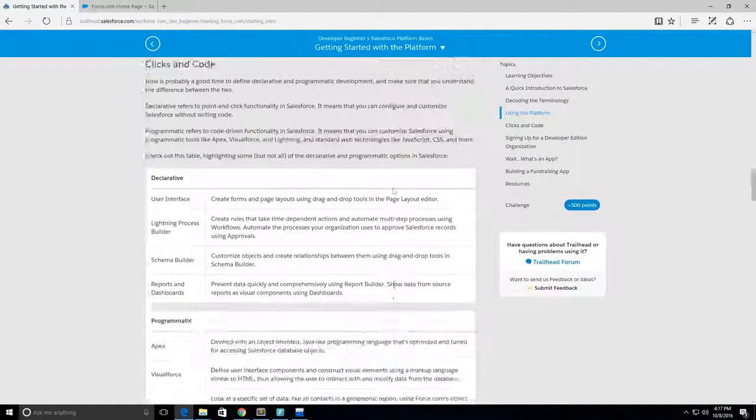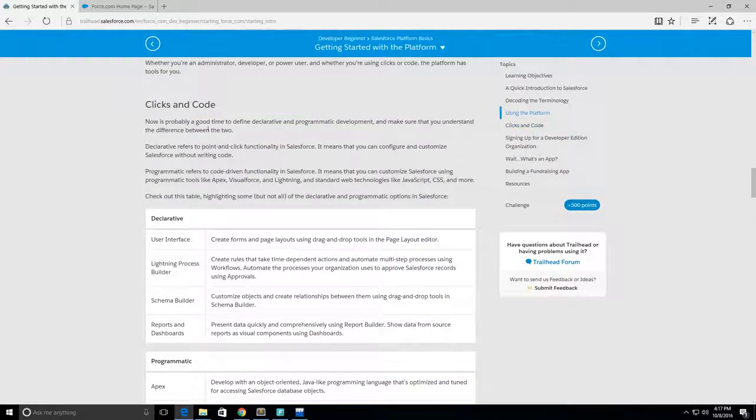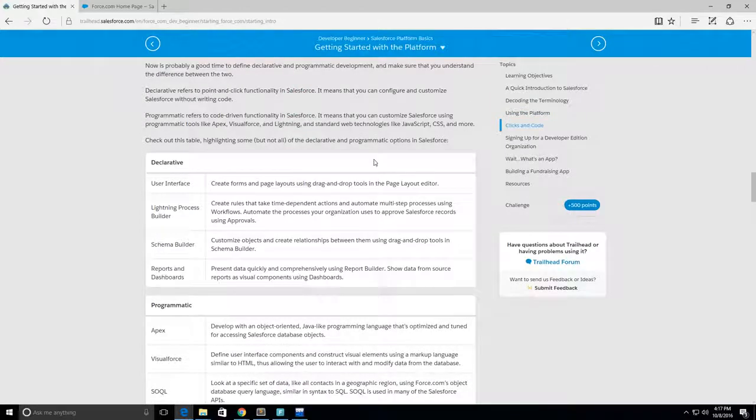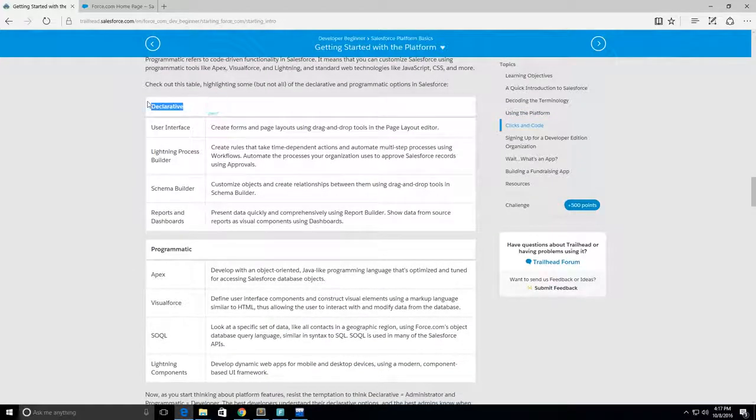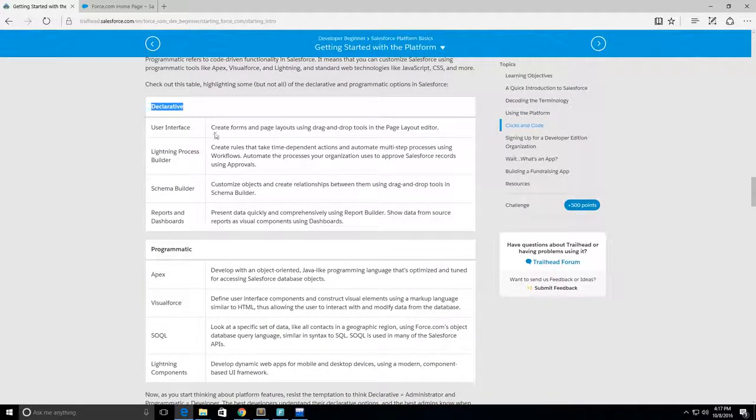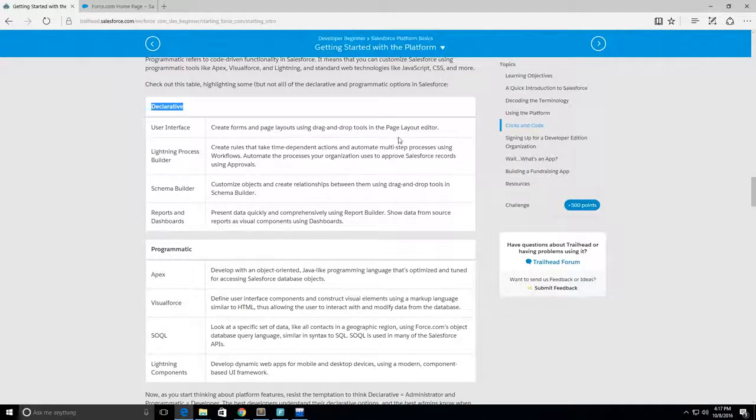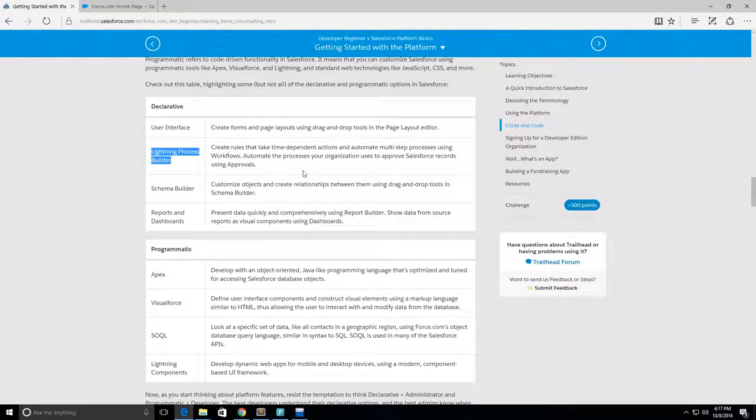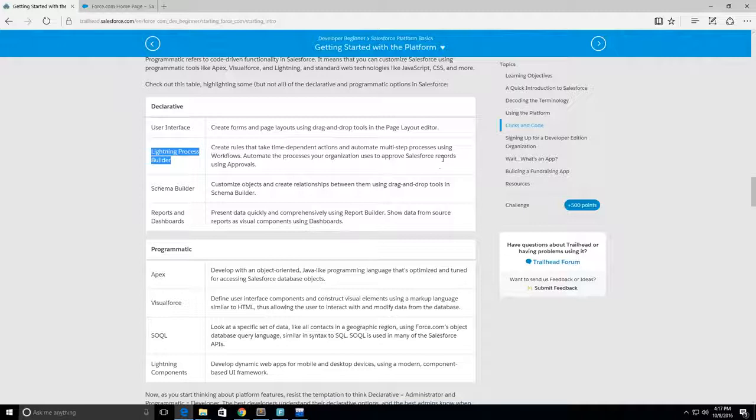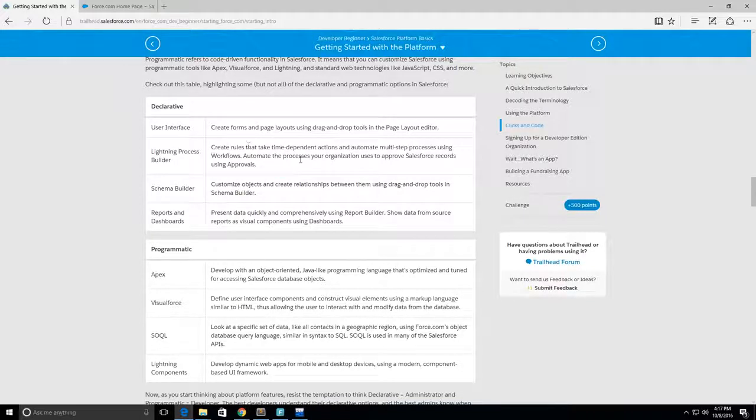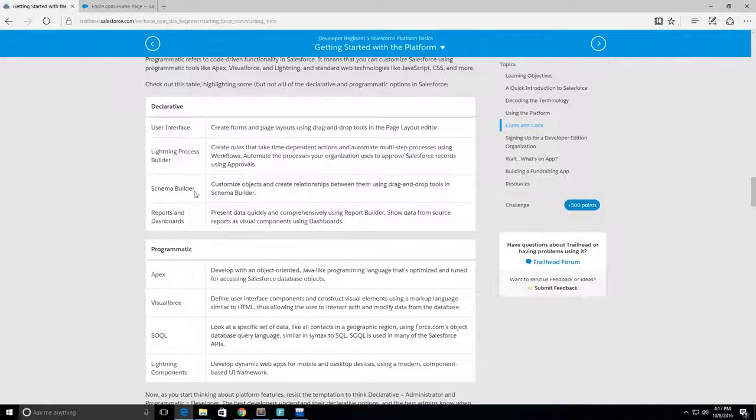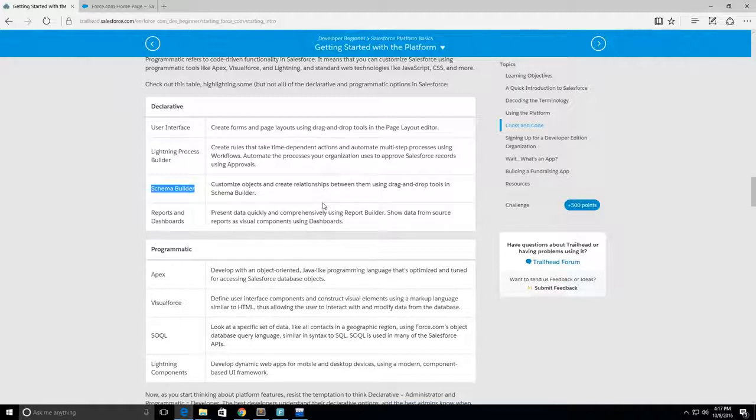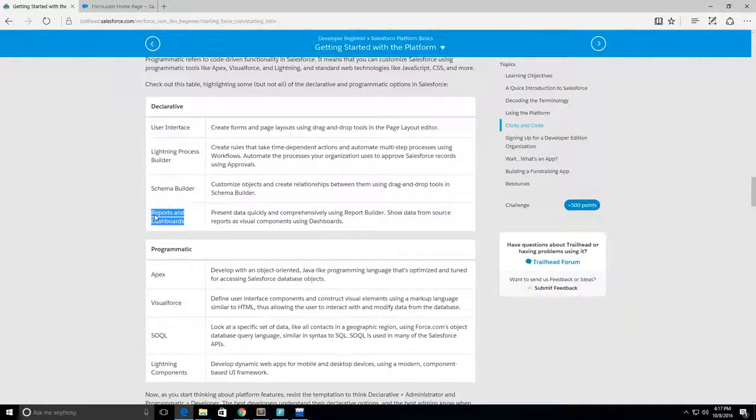Next up is clicks and code. This is the declarative, which will be the click - user interface where you can create forms and page layouts using drag and drop tools like the page layout editor. Lightning Process Builder - you can create rules that take time dependent actions and automate multi-step processes using workflows. Schema Builder is drag and drop for creating objects and relationships like master-detail relationships or lookup relationships.